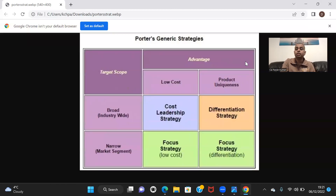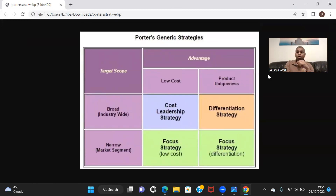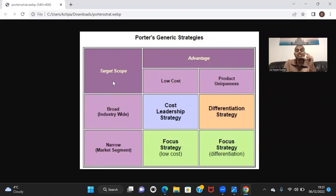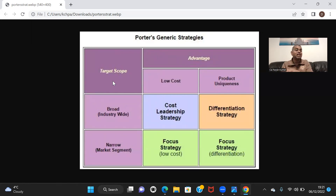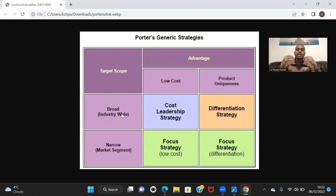So this is Michael Porter's generic strategies. Your advantage — from where is it coming? Is it coming from low cost or from uniqueness in the product? On the y-axis, what is the target scope? How many segments of market are you targeting? It can be industry-wide, broad, or it can be narrow. If you cannot compete with companies who are already established and catering to many segments of customers, you can go with a narrow segment.